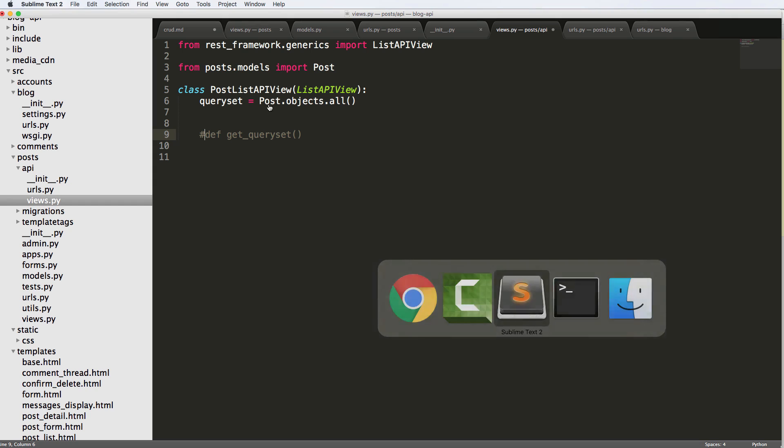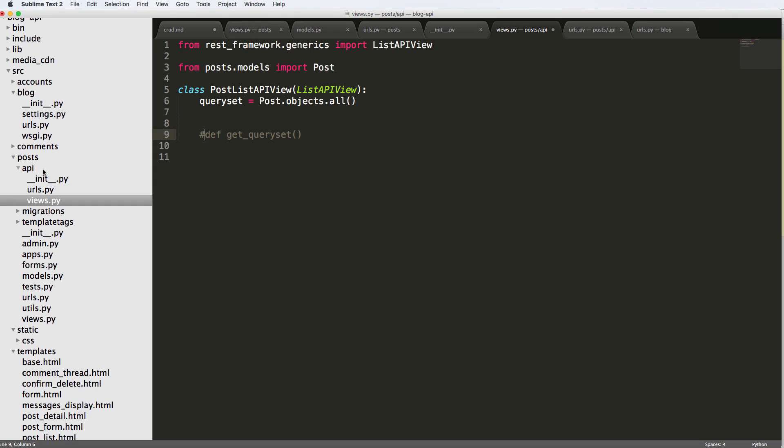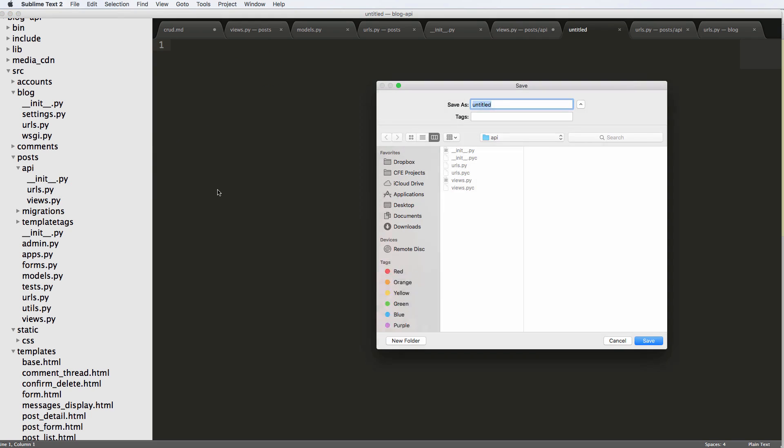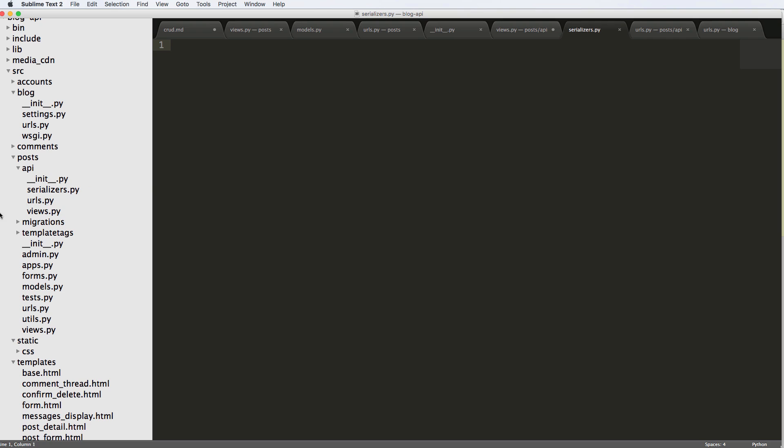Now that we've got that, let's go ahead and create a new Python file inside of the API. We're going to call it serializers.py. And in here, we're just going to do from rest_framework import serializers.